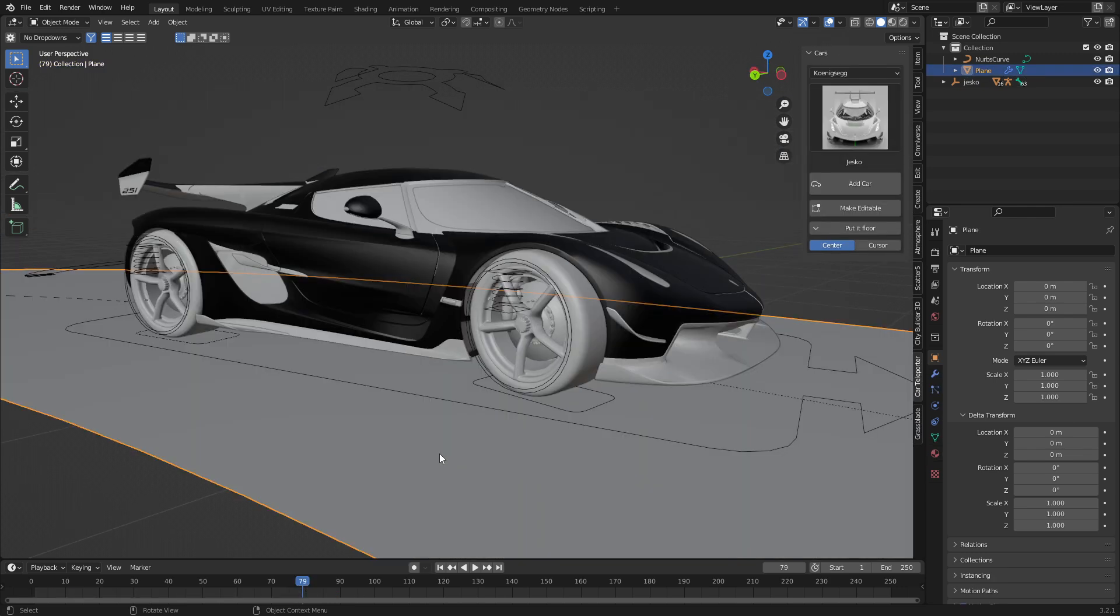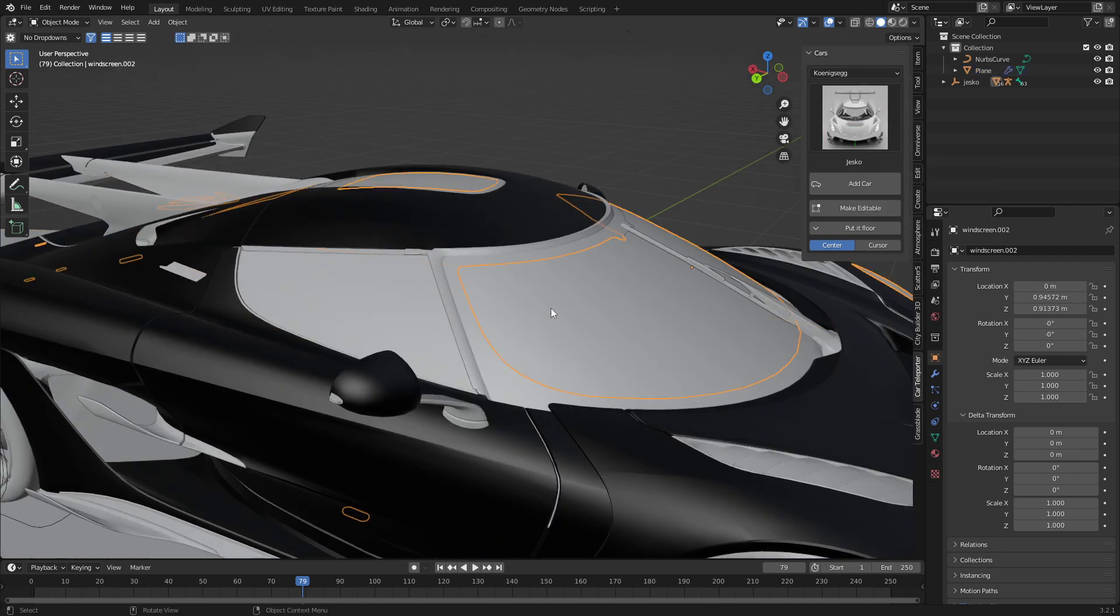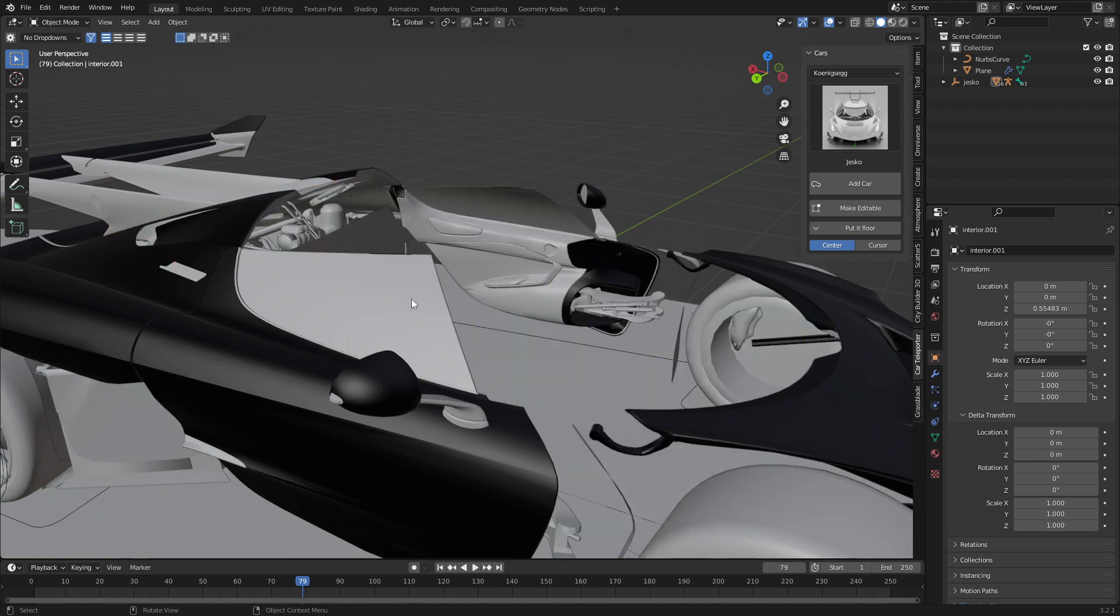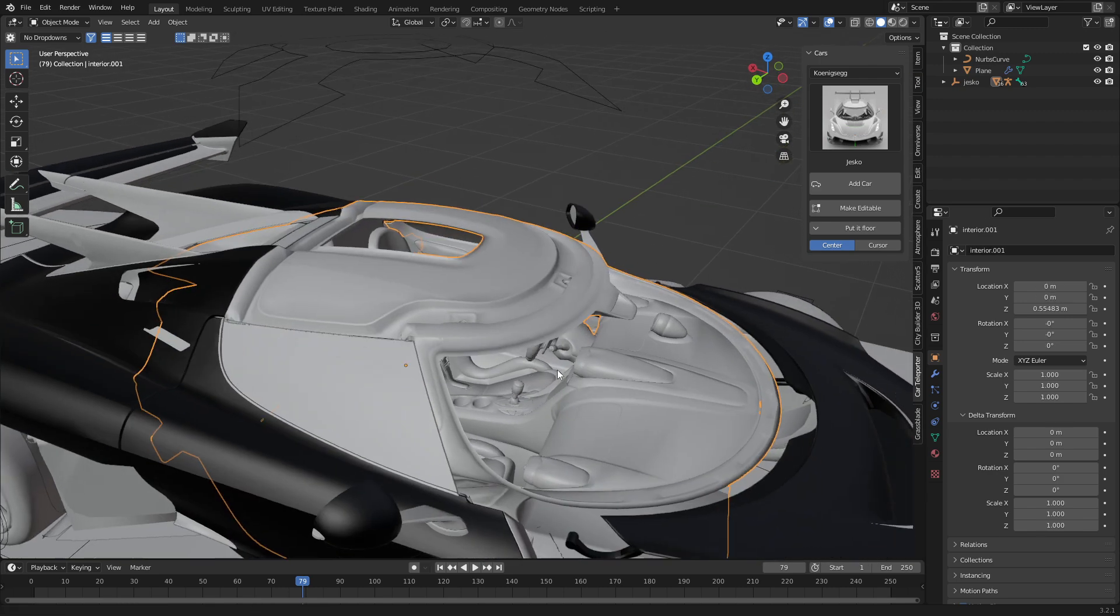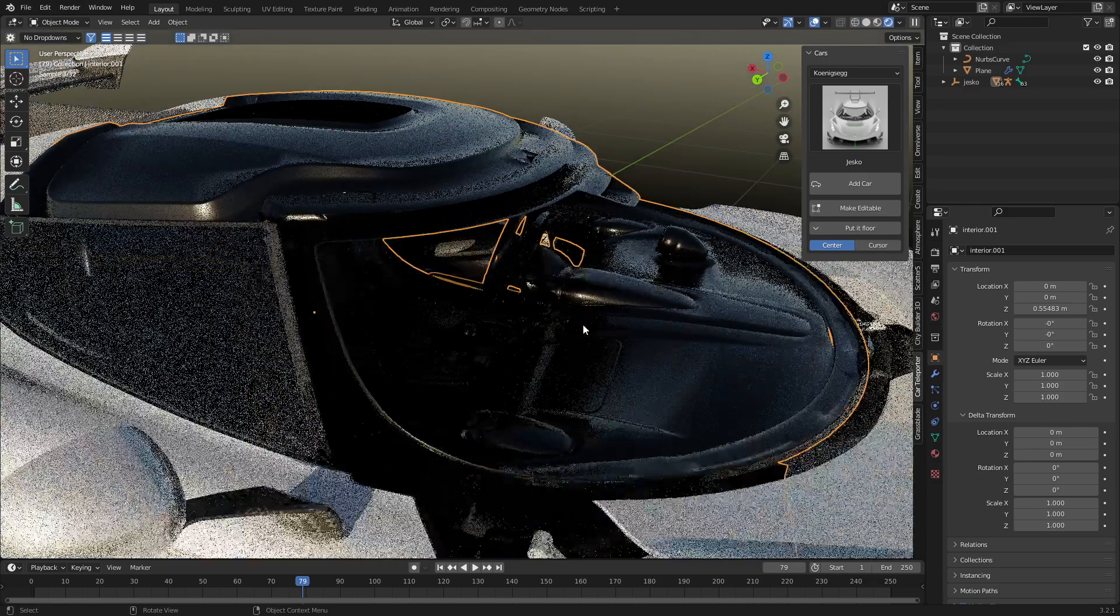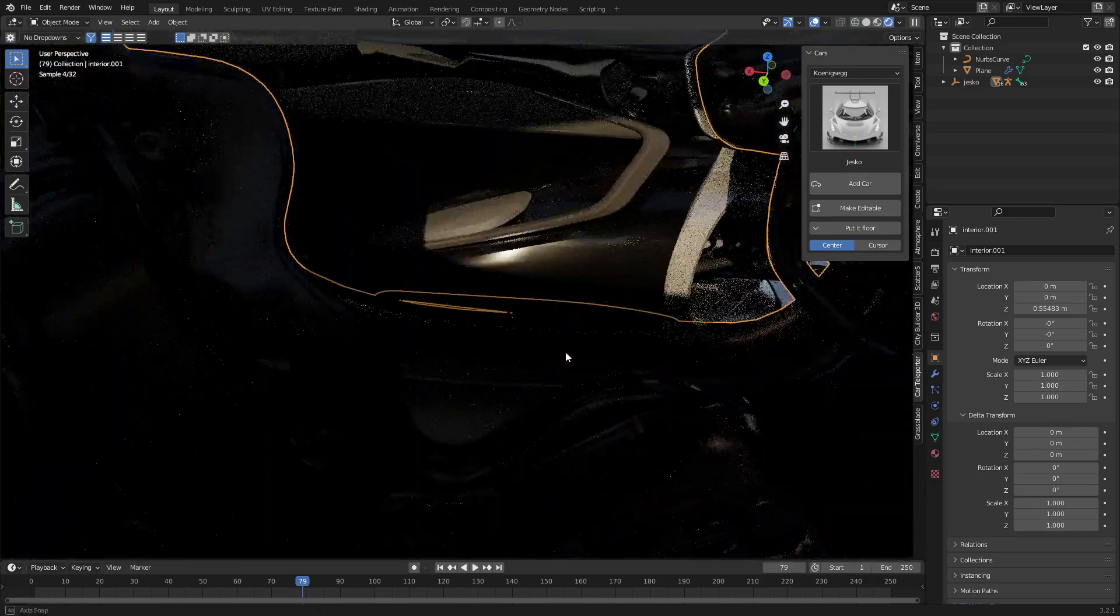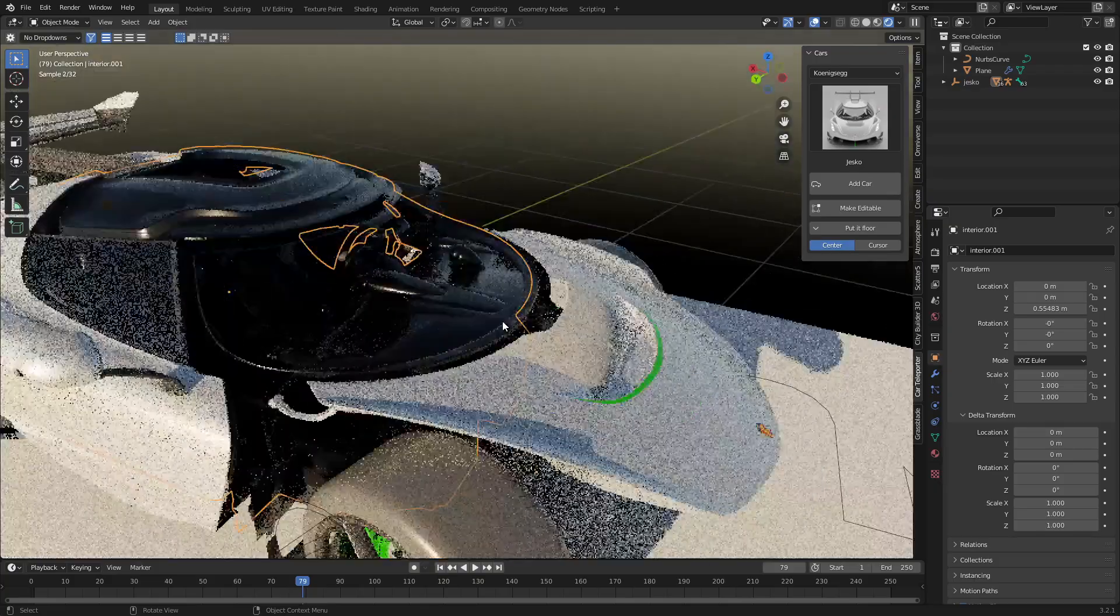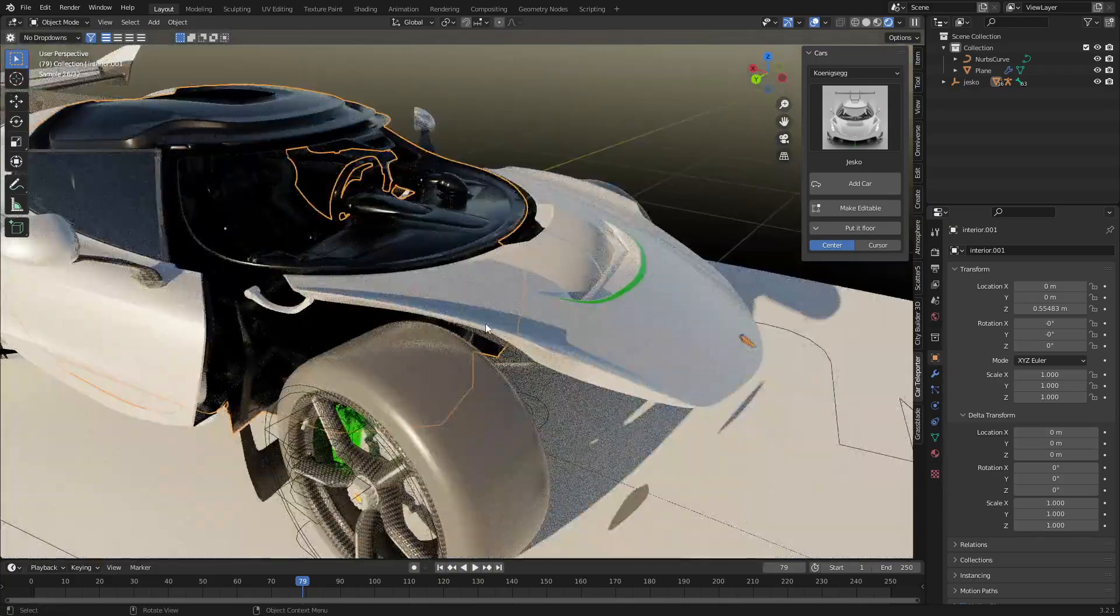So that's just a nice, easy way to get you started. Check out the car teleport add-on. Massive range of cars. Even the interiors are in here. So if I go hide, hide, hide, whoops, too much hiding. Like, the interiors are in there looking pretty schmick as well. So, yeah, check it out.